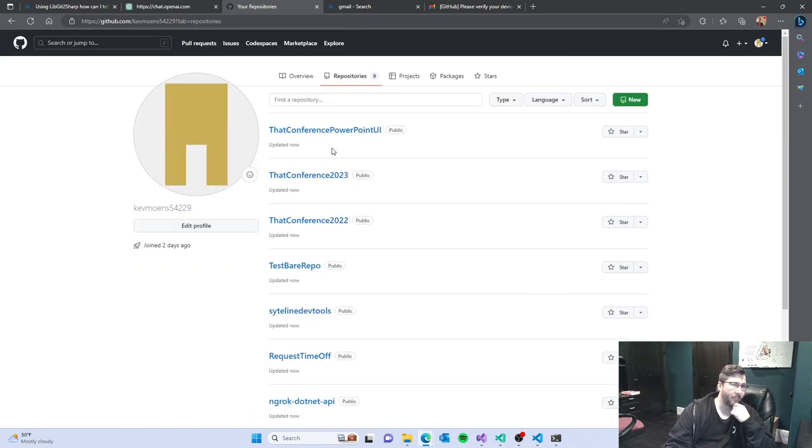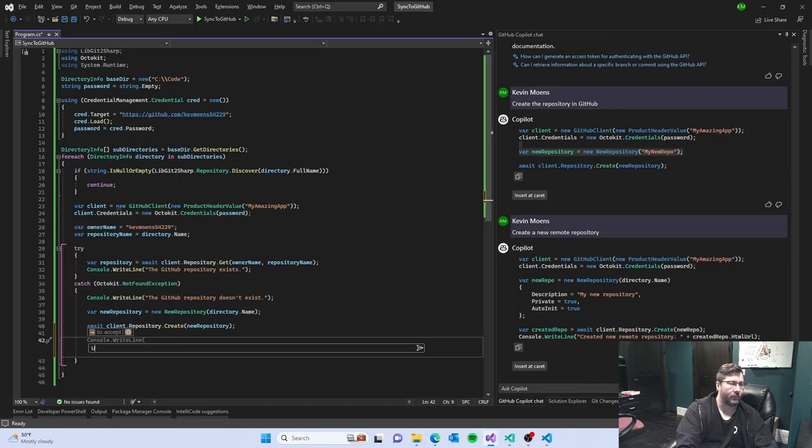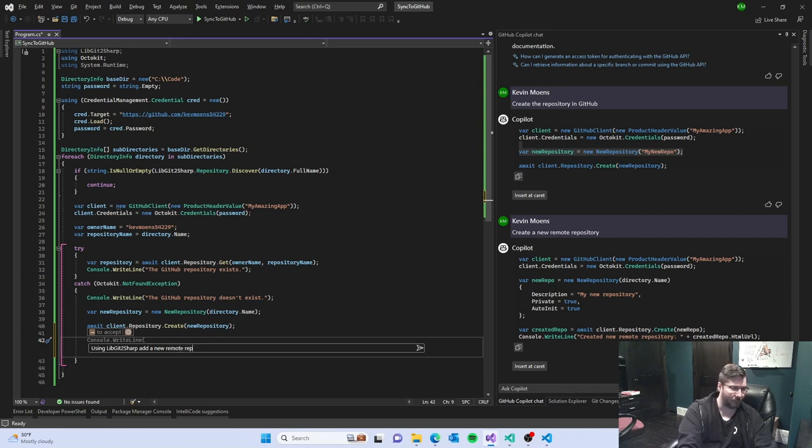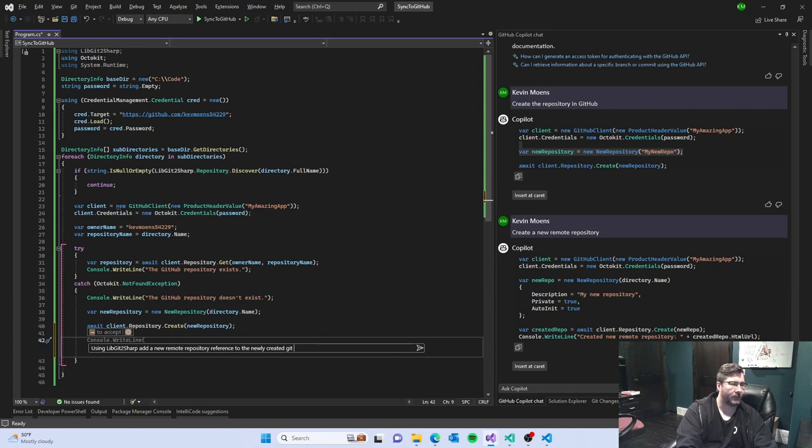Now nothing's pushed into any of these. So using libgit2sharp add a new remote repository where reference.